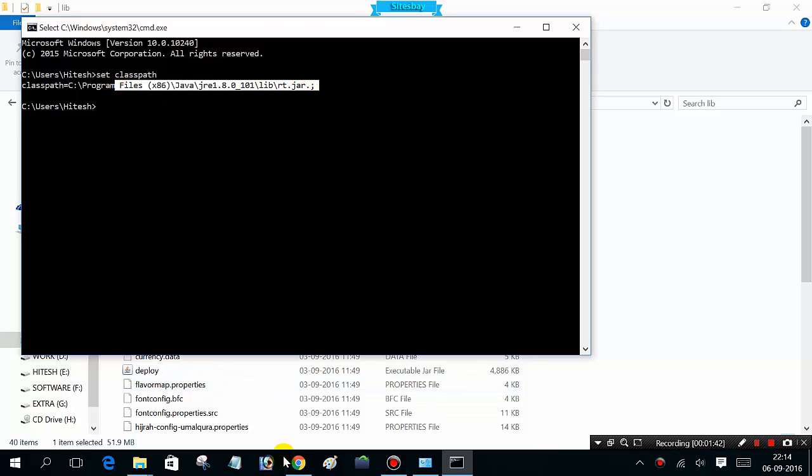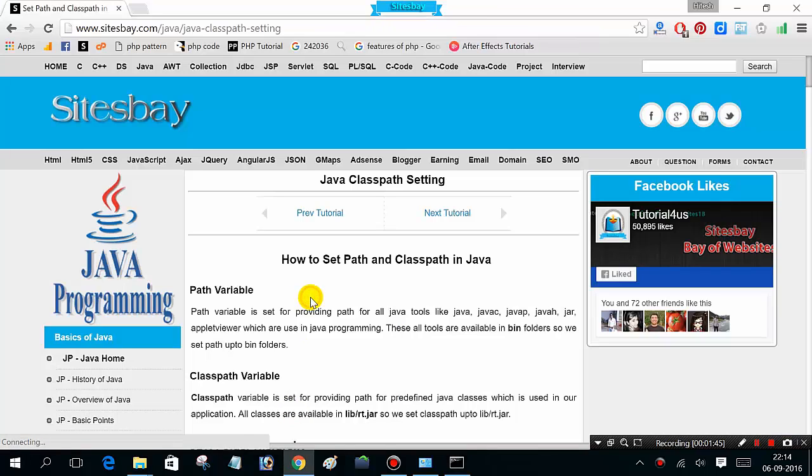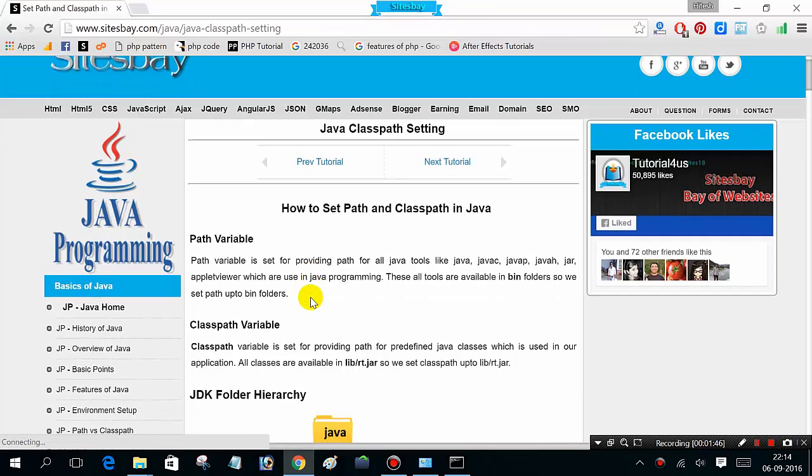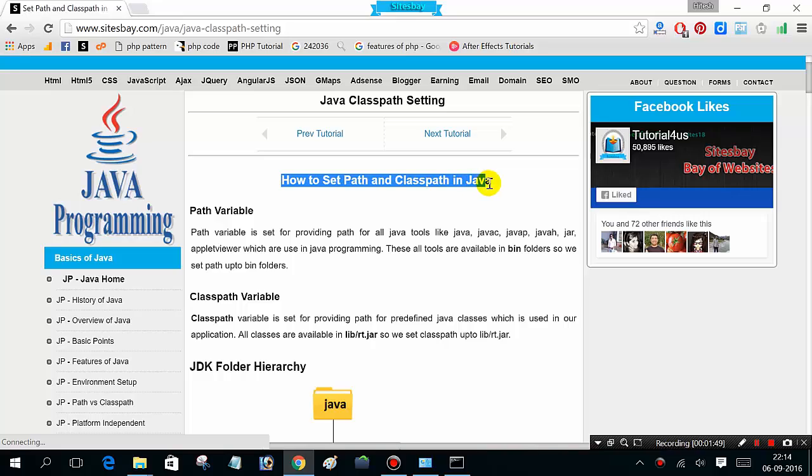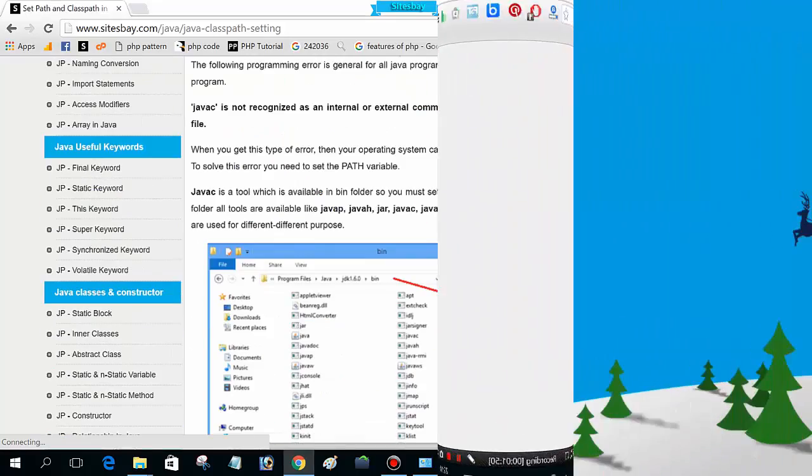You can also visit our website for the complete tutorial on how to set path and classpath in Java. Thanks.